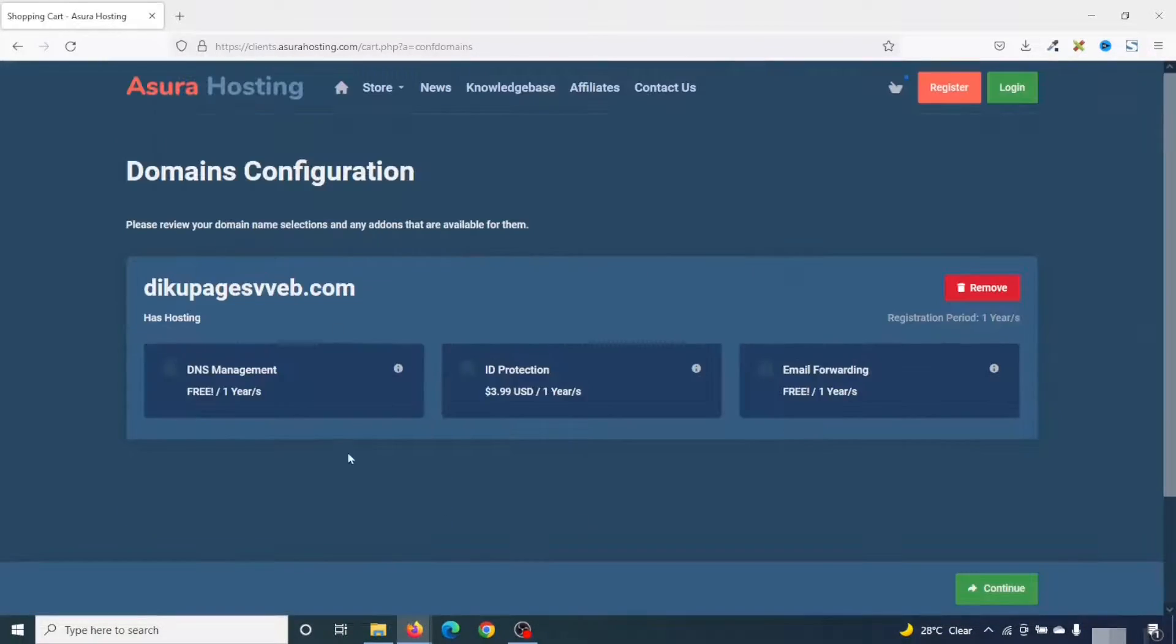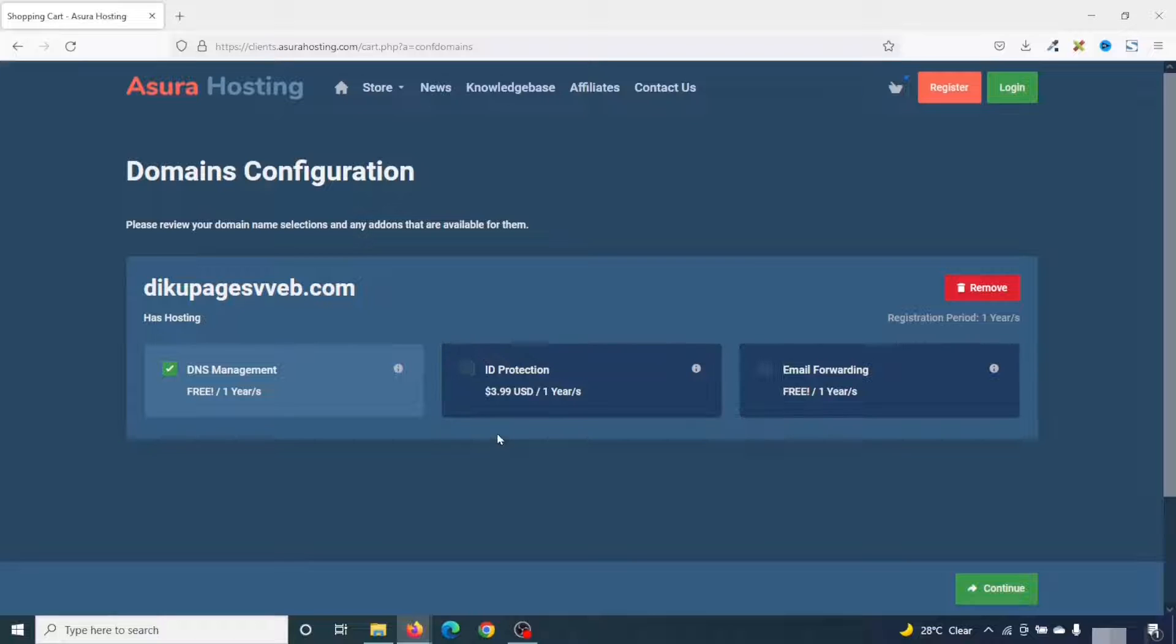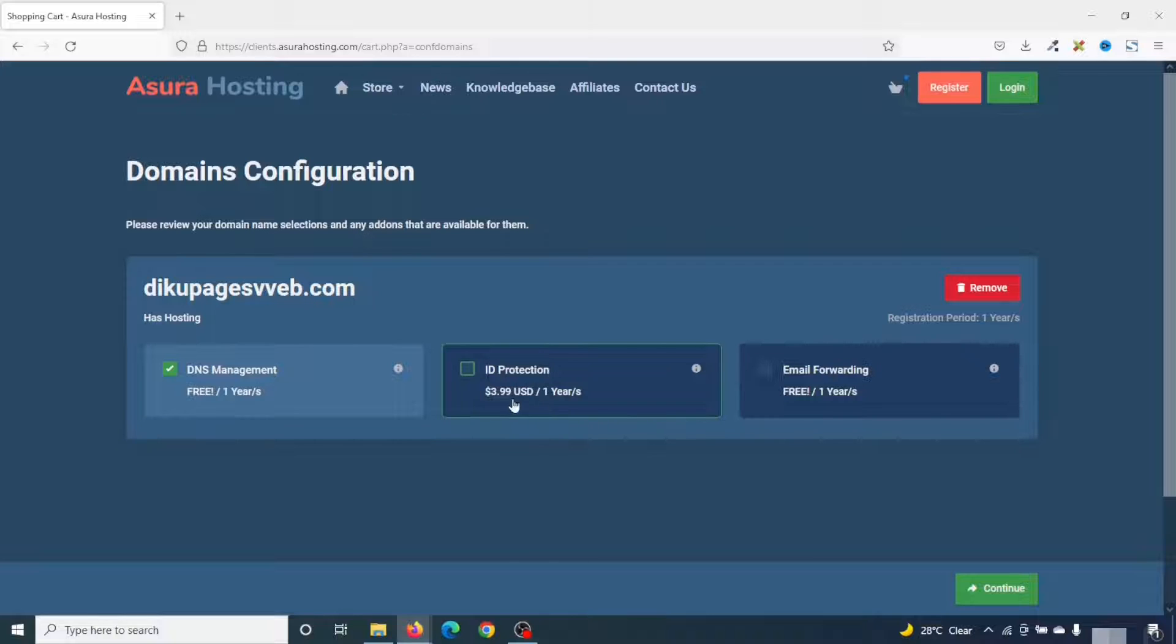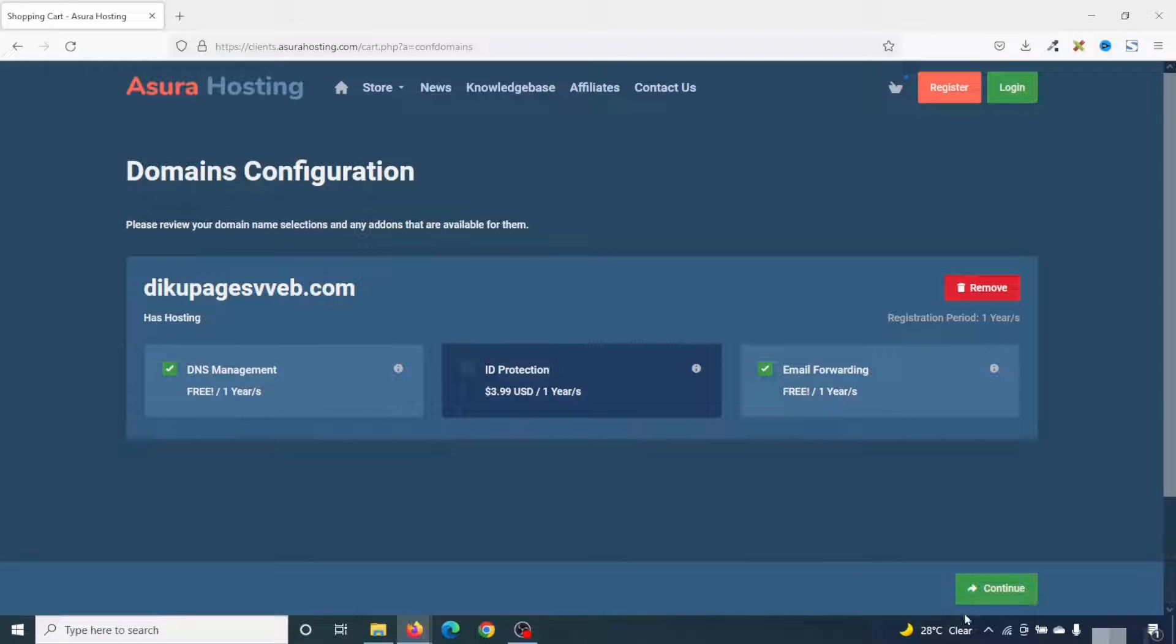With Azure hosting, you'll get free DNS management. So I select it. I'm not going to choose IP protection. However, if you want to protect your ID, you can go ahead and choose this so that you pay $3.99 per year. I don't want to make extra payment. I'll also choose free email forwarding.